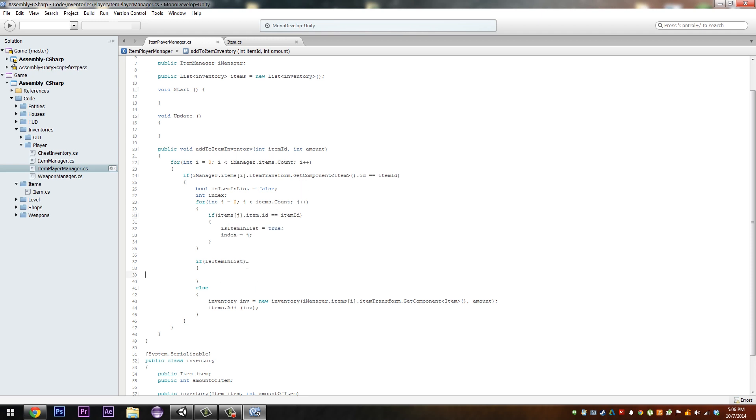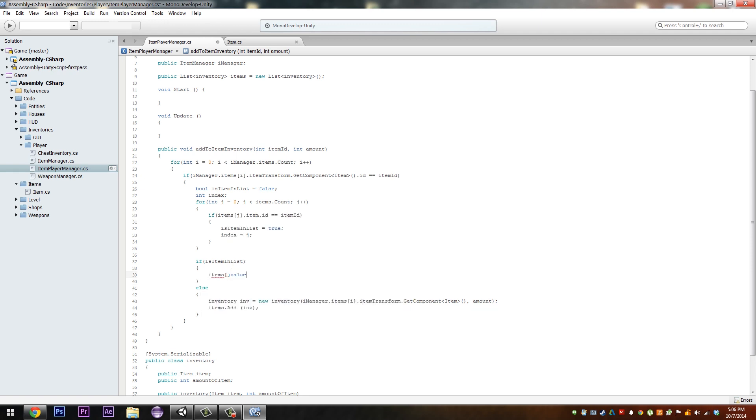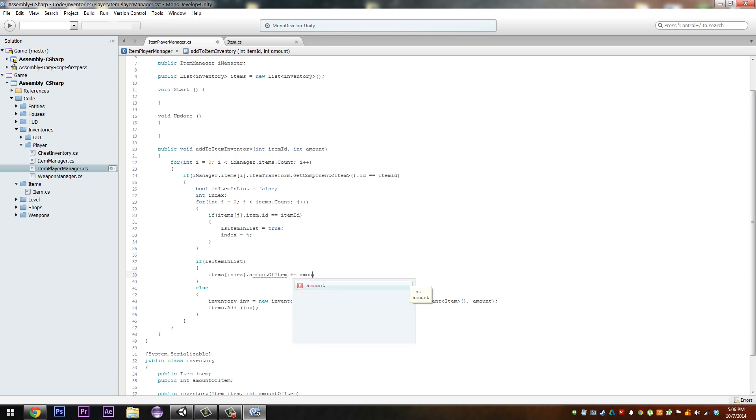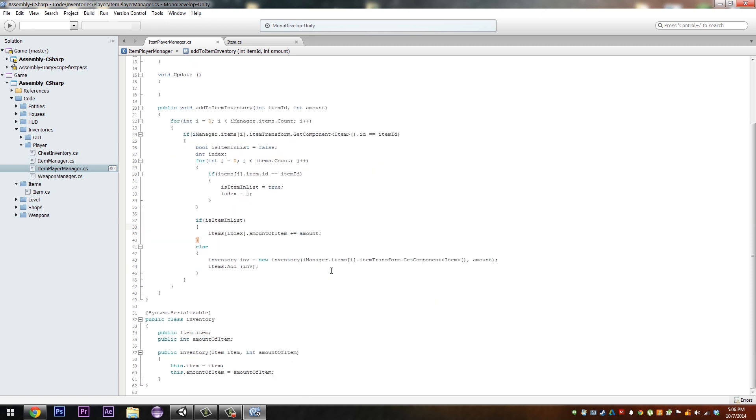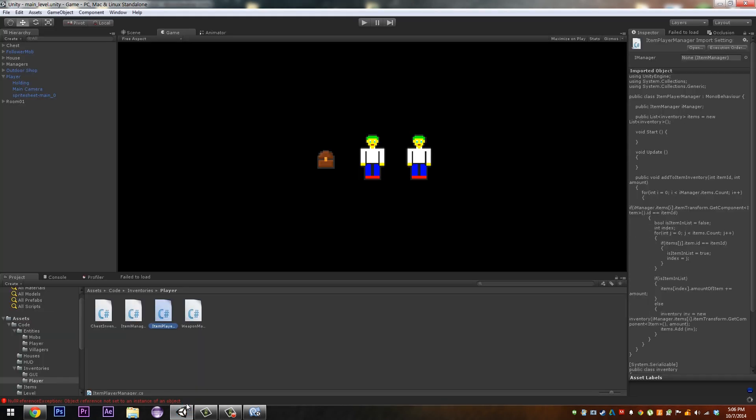And we should be good. Now what we want to do in here is items index dot amount of item plus equals amount. That's what we need to do. And we should be done. That should work if I am correct.